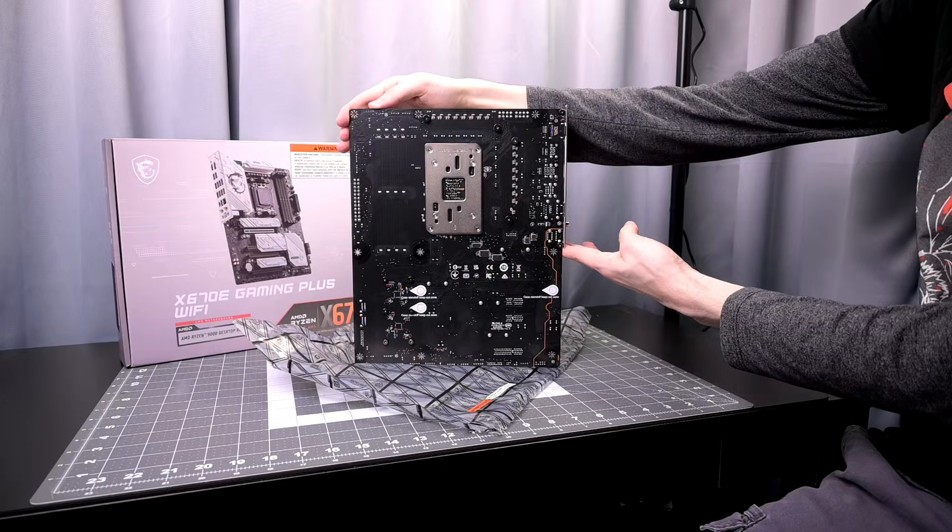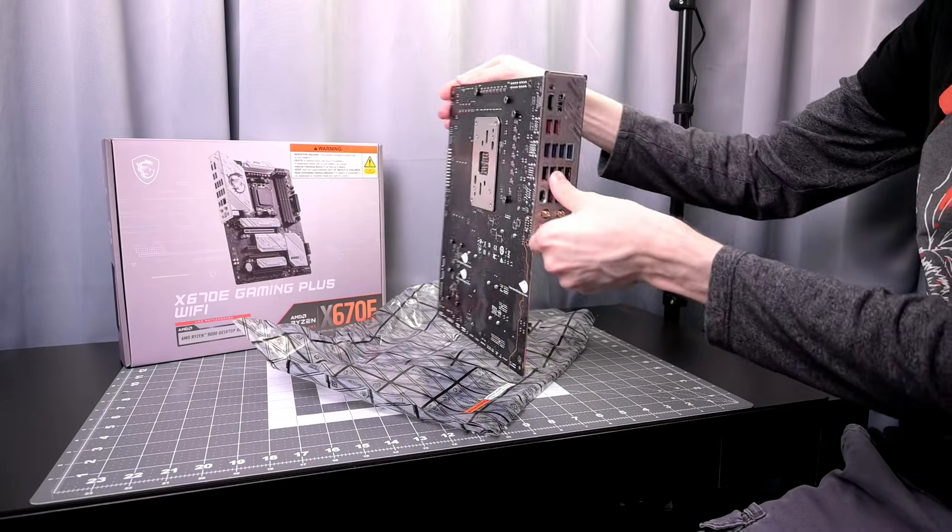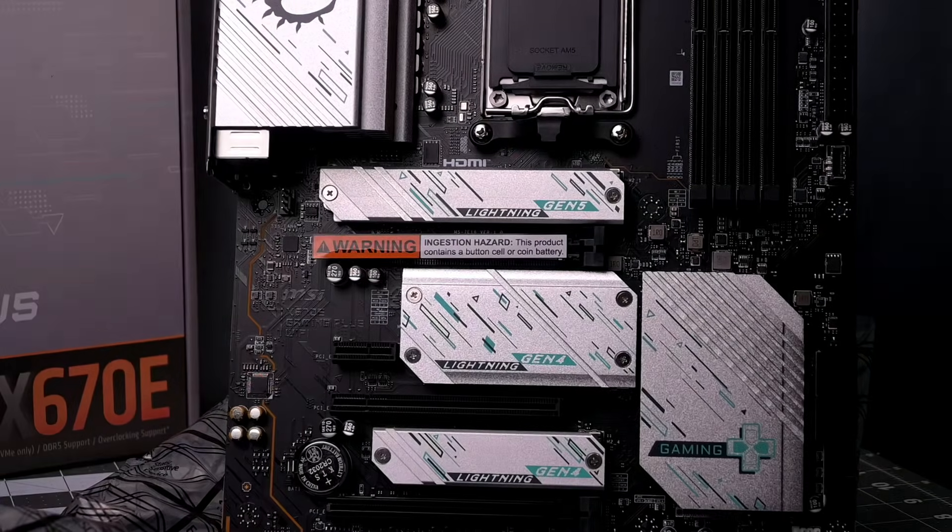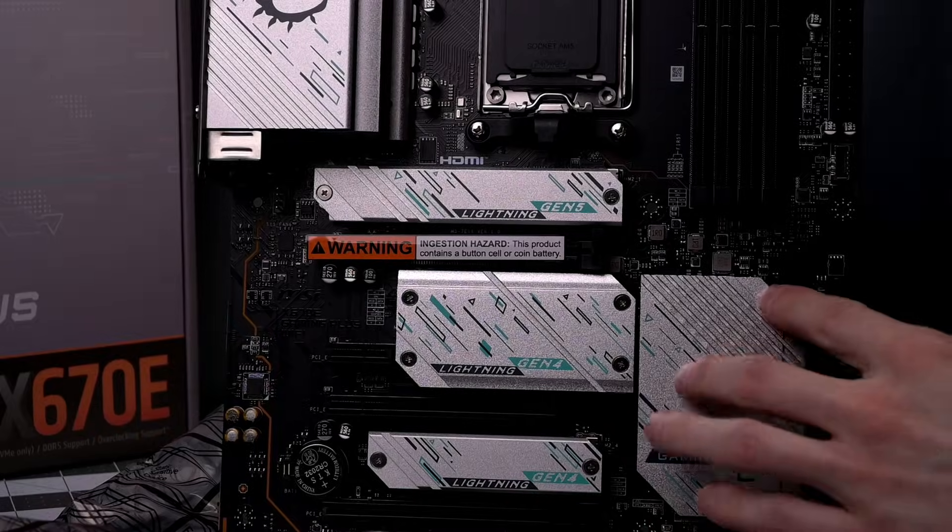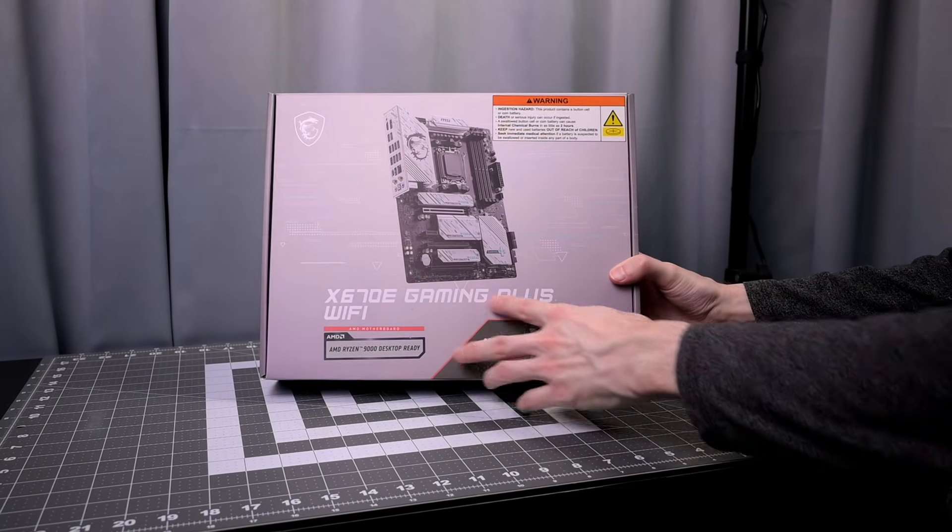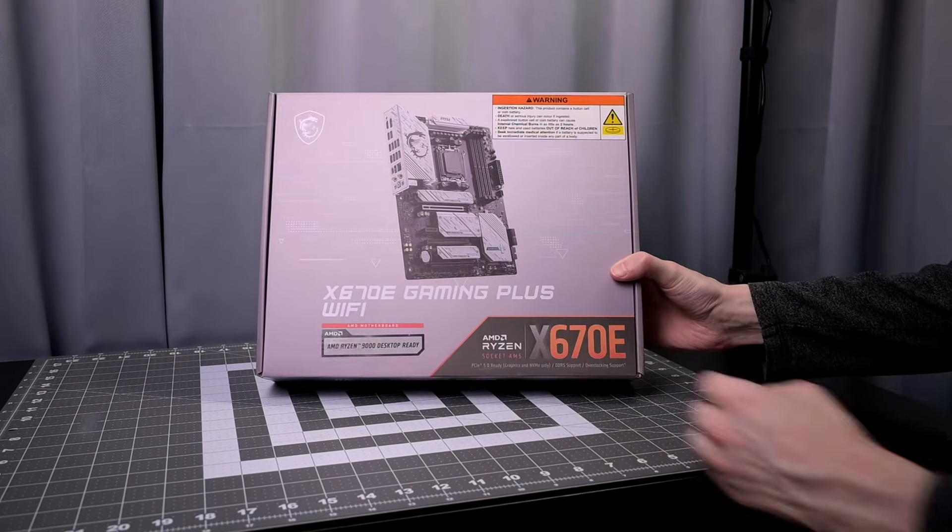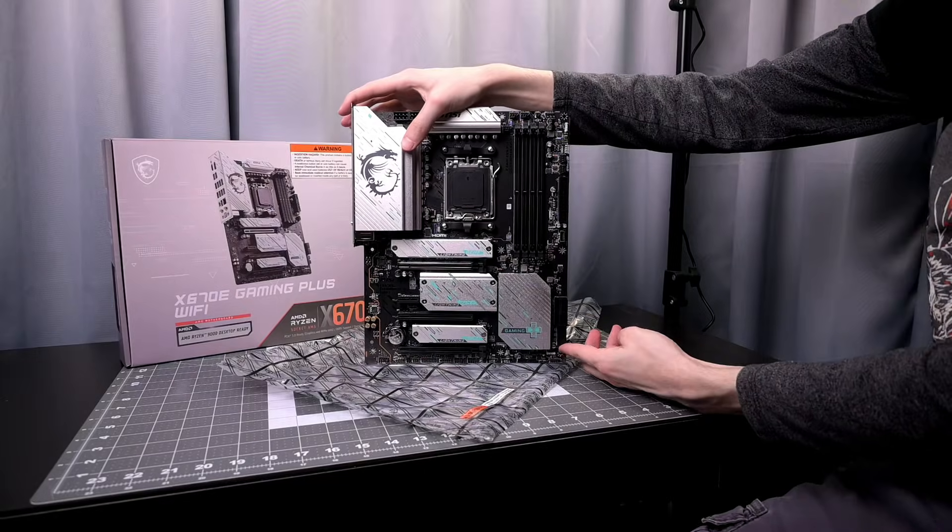So far I really like it. It's been very functional, very reliable, no issues. I like the huge amount of configurability. There's a good amount of heat sinks and things like that. No complaints. Again that was a look at the MSI X670E Gaming Plus Wi-Fi motherboard.